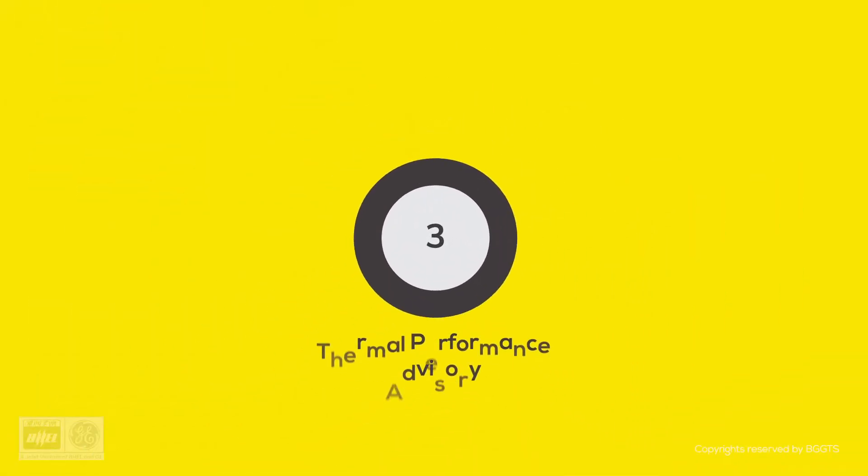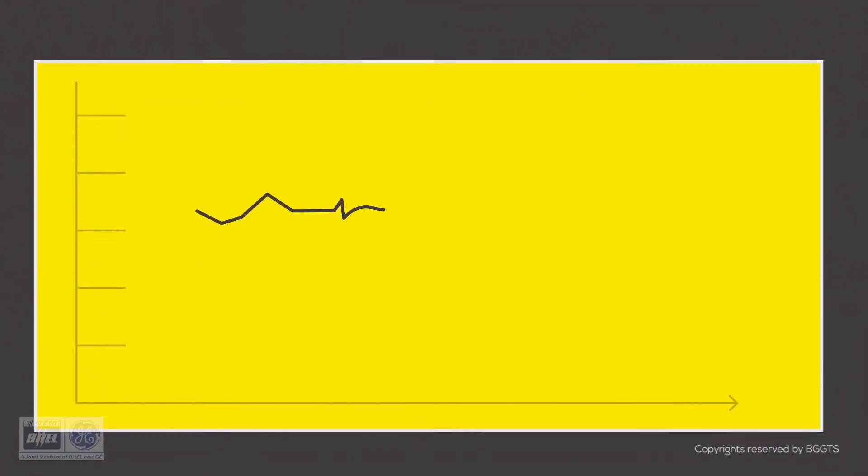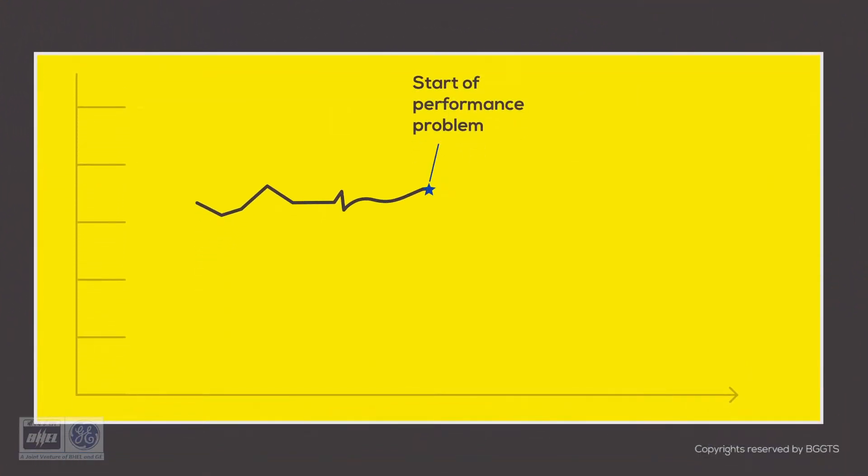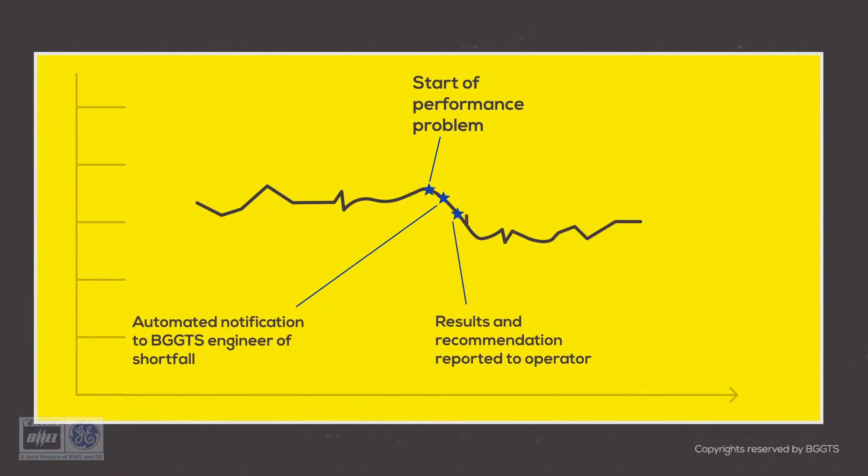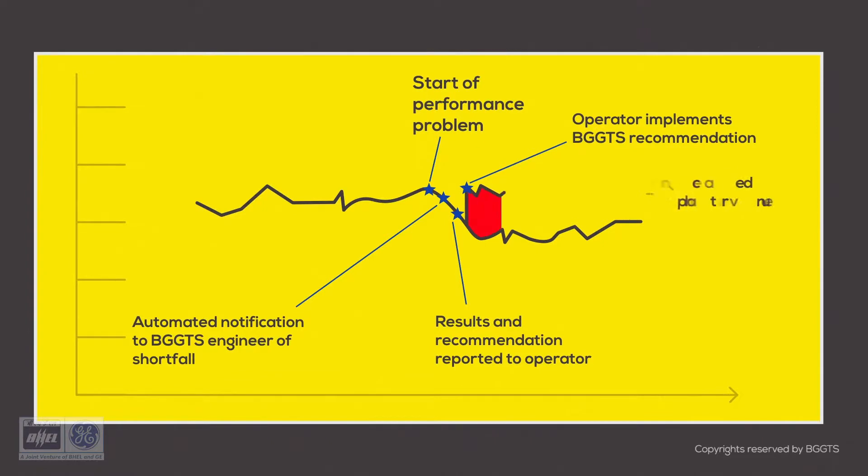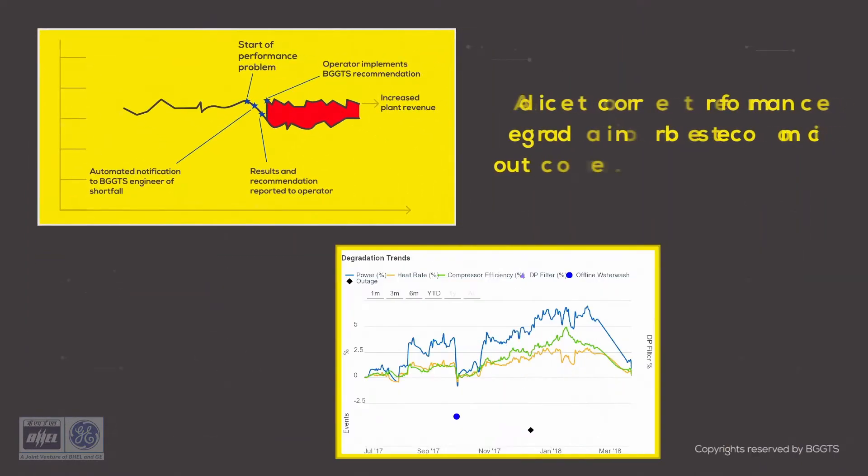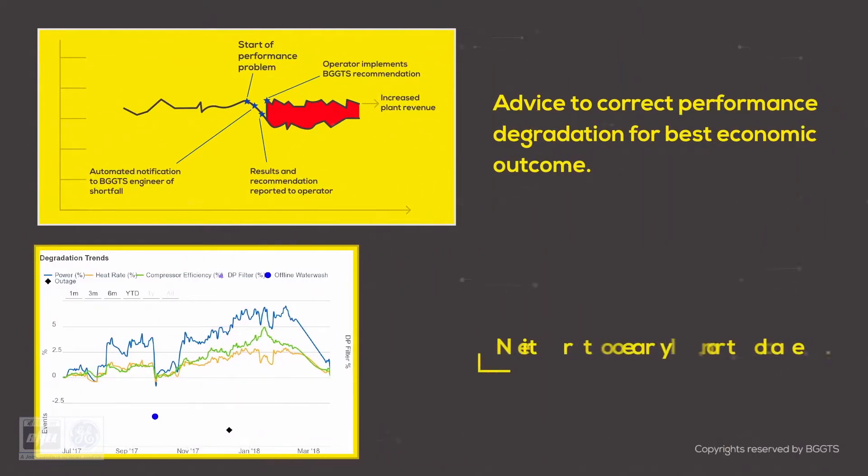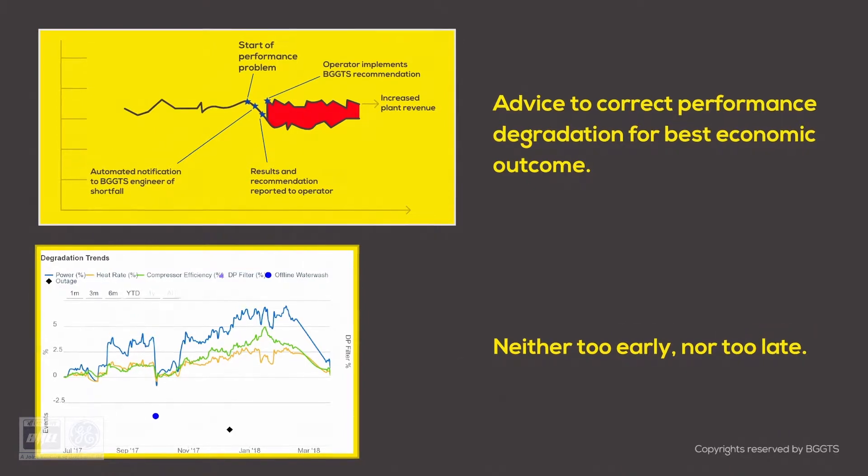Third, thermal performance advisory. Performance advisory services are designed to assess and proactively identify abnormal thermal performance degradation on the gas turbine. Based on these readings, we can make recommendations for overall performance improvement.